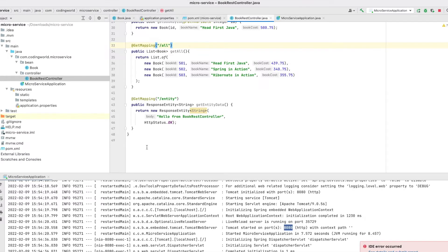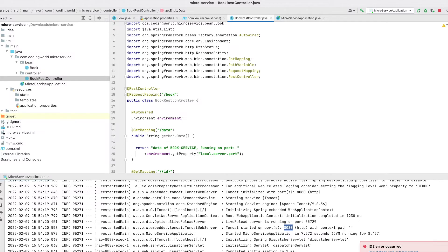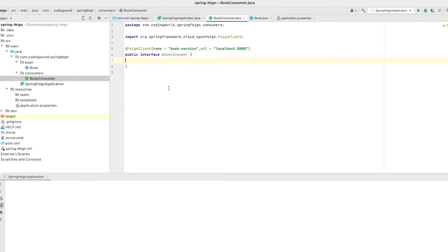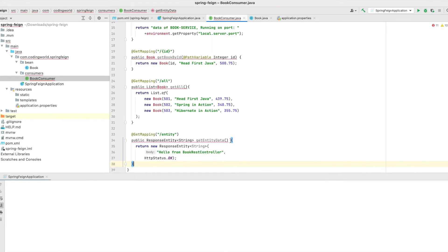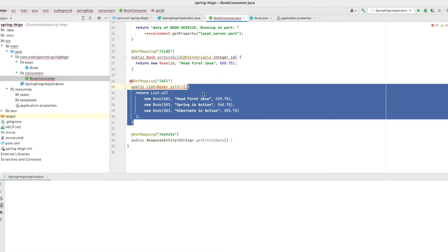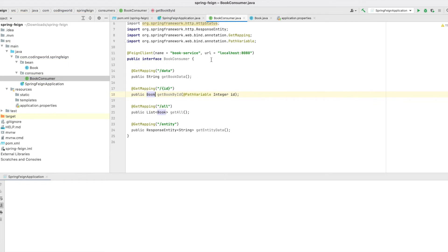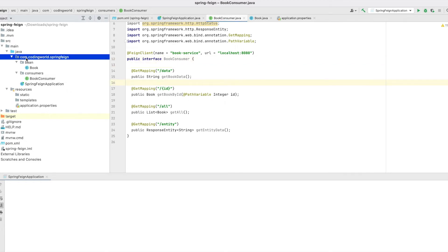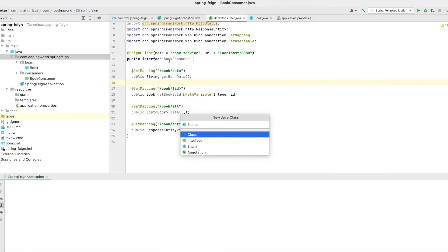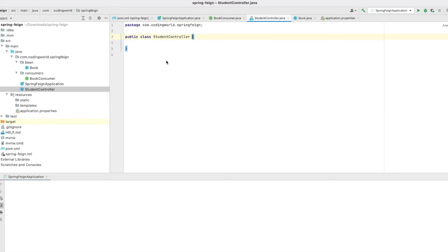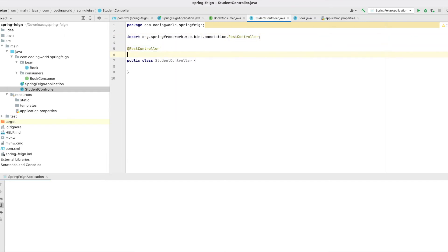Now copy all the methods from our book controller and paste them into the interface, then create abstract method declarations from them. We are done with our BookConsumer interface. Using this interface we can call the book service API. Now let's create one more controller — the StudentController — and use this BookConsumer in that controller to consume the book microservice API. Let's create the class, annotate it with @RestController and @RequestMapping.